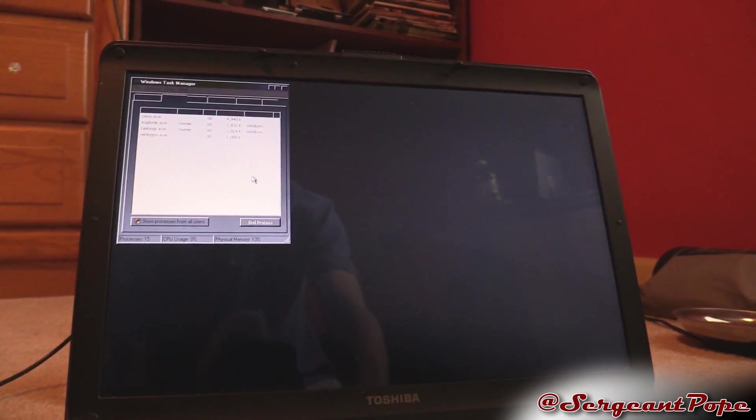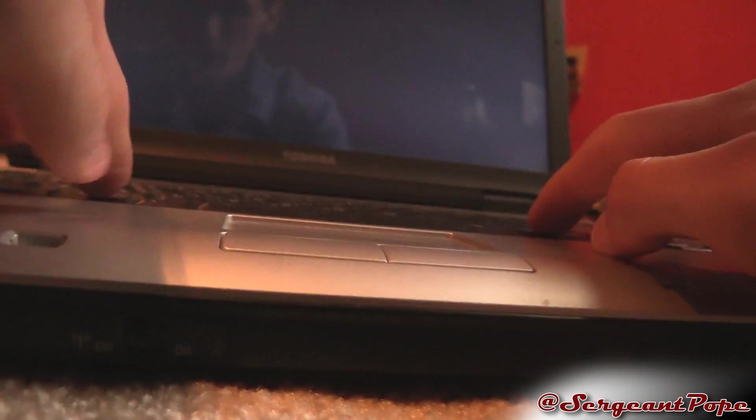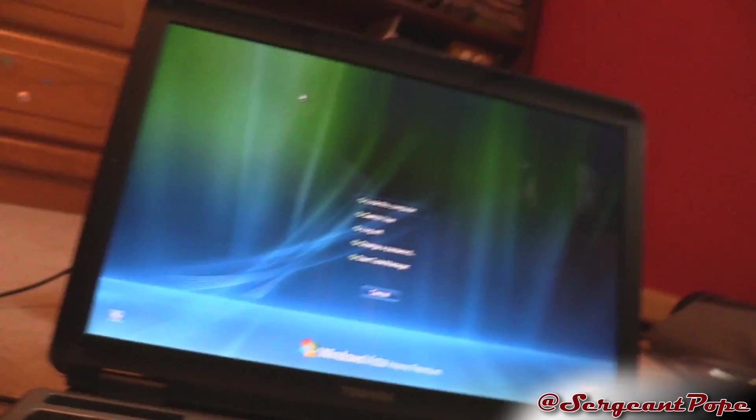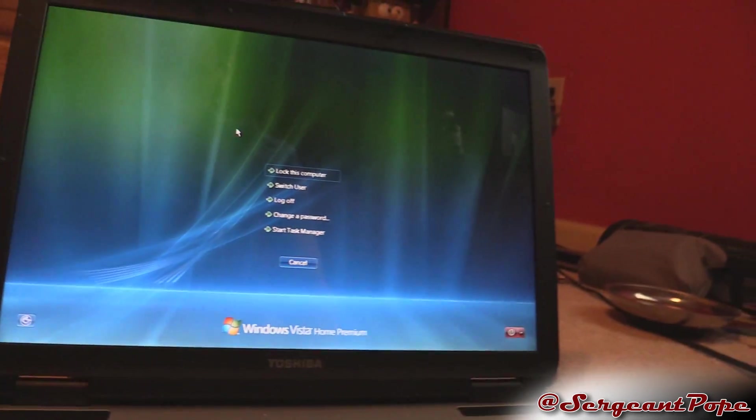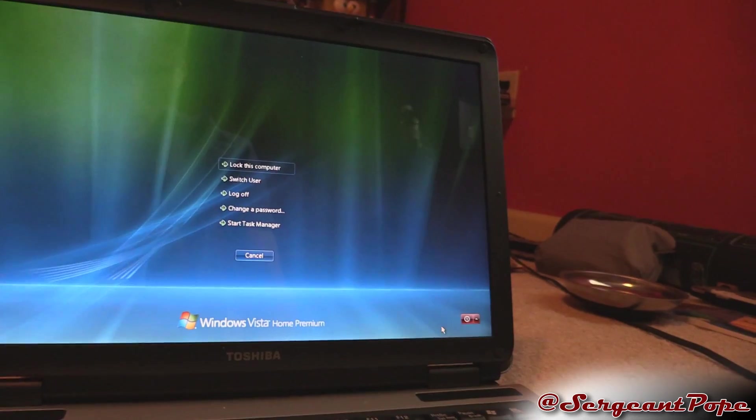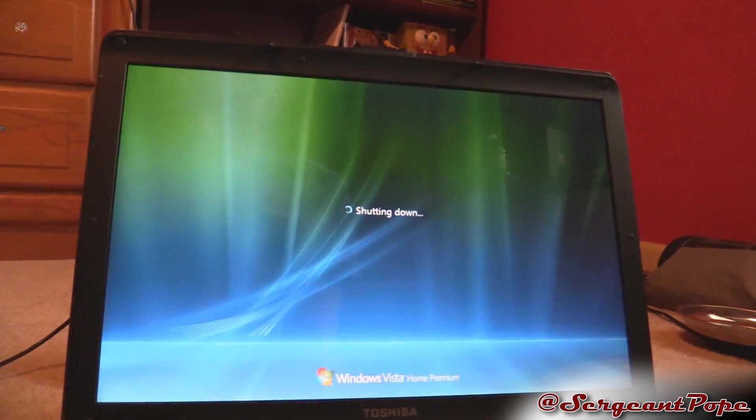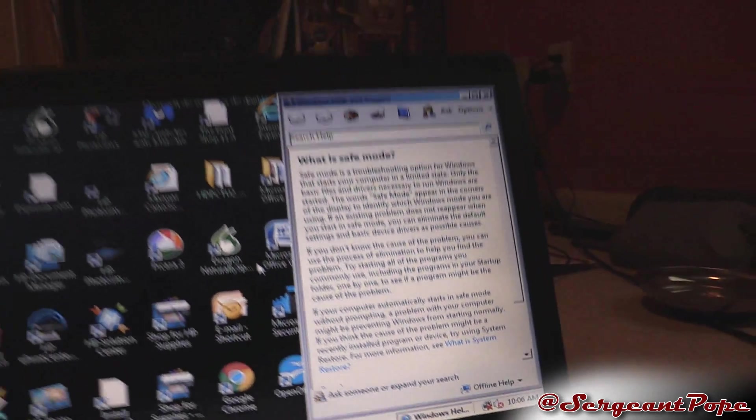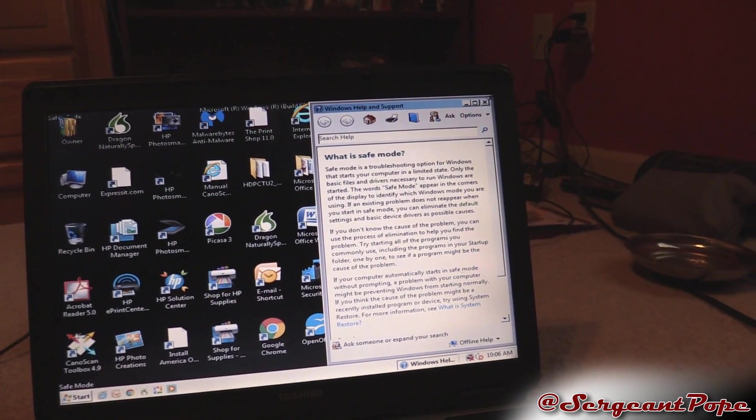What I tried next was I went into safe mode which on these older computers is fairly easy to get to. You just press F8 while you're booting. I'll go ahead and restart the computer and then press F8 to go into safe mode.